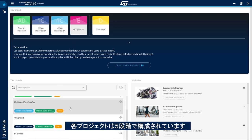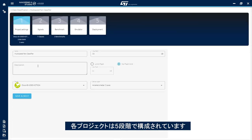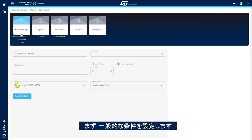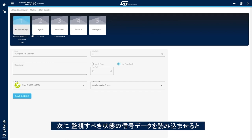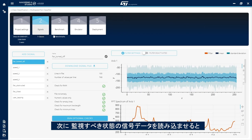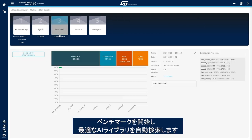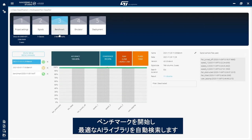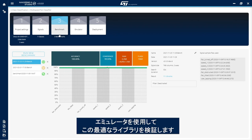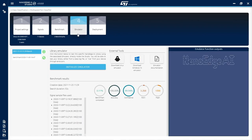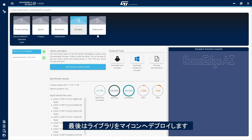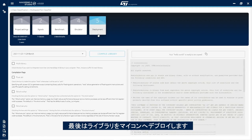Each project is divided into five steps. First, set general parameters. Then import signal examples that represent the behaviors of the machine to be monitored. Start a benchmark to automatically find the best AI library. Test the best library using the emulator. And finally, deploy the library to the microcontroller.